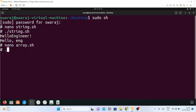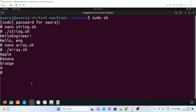The execution was successful. Apple, banana, and orange were printed as expected, and the length of the array returned four. This was the basic tutorial on strings and arrays in shell scripting. I hope you now have a better understanding of how to use strings, concatenate them, extract substrings, and use arrays in shell script. Thank you for watching — please like and subscribe to the channel.